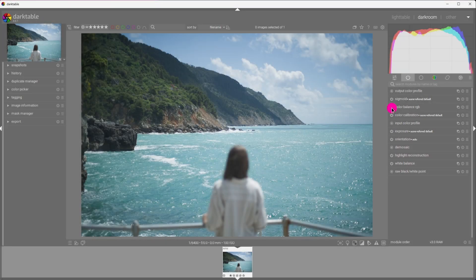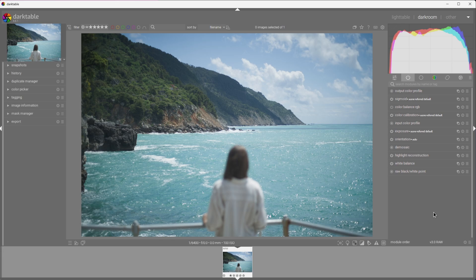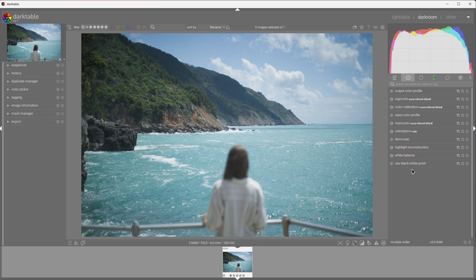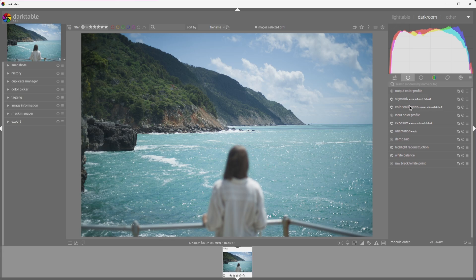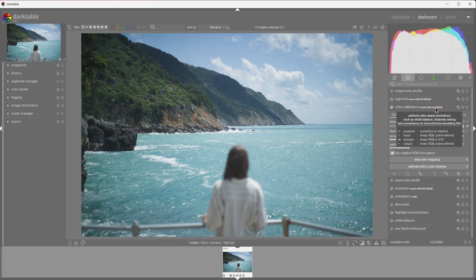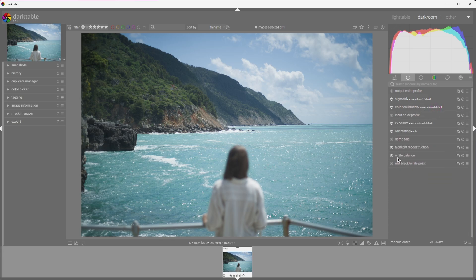Now that we know what modules are, let's take a second to familiarize ourselves with the basics. Let's make sure we can only see active modules, and let's see what we currently have enabled. Raw black-white point is best to keep at defaults. White balance module is necessary for color calibration module, and is best to keep on camera reference. We will tweak the temperature of the image later in the pipeline, using color calibration module.